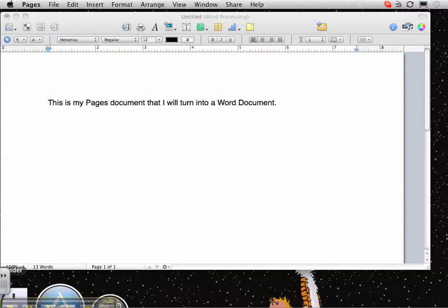Hello. Today I'm going to show you how to change a Pages document into a Word document. It's very simple and it just helps you communicate or send documents to people who are PC users.